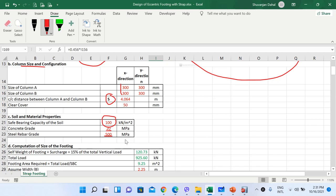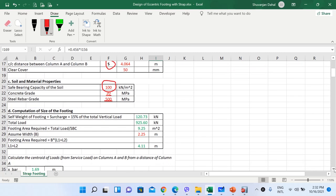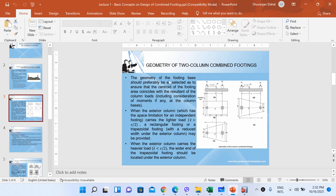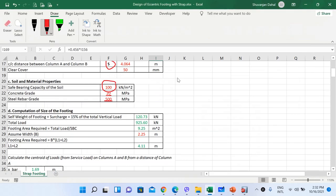The first step in designing an eccentric footing is computing the dimensions of the footing — fixing the geometry. As discussed in the previous lecture, the geometry of the footing base should be selected so that the centroid of the footing area coincides with the resultant of the column loads. Since our eccentric footing with strap beam is also a combined footing, this condition must be satisfied.